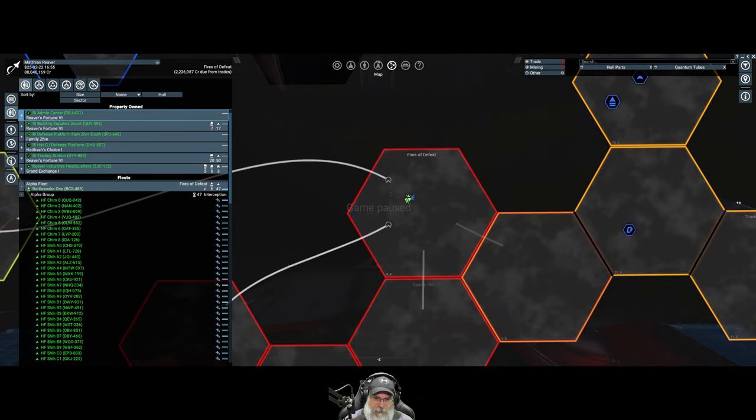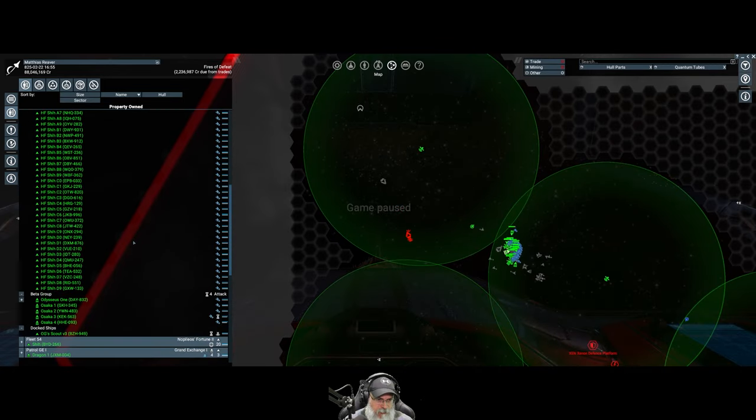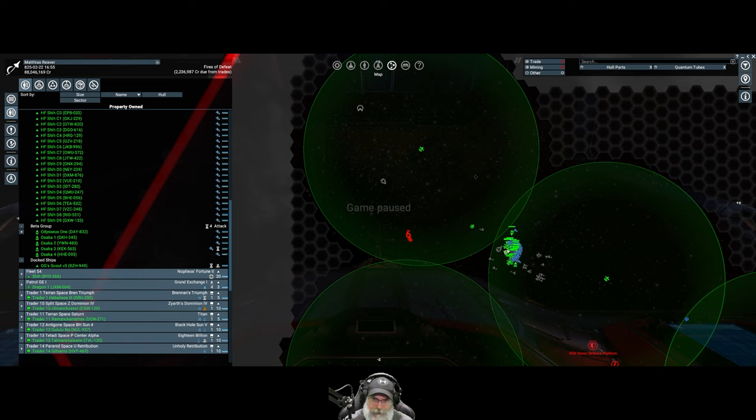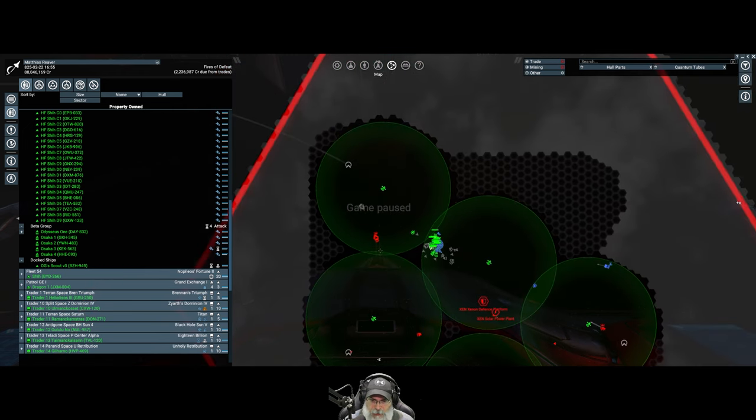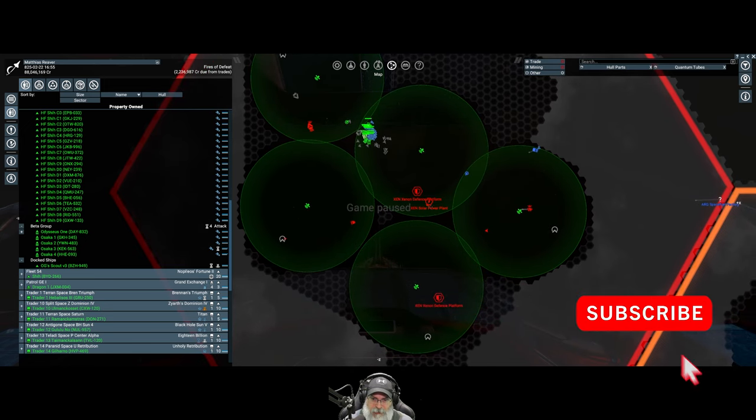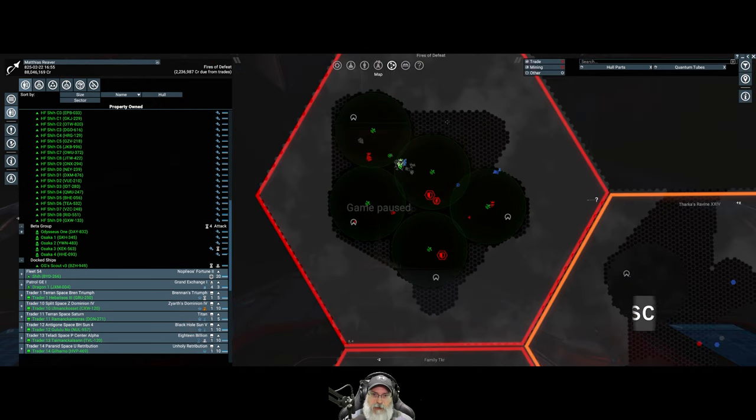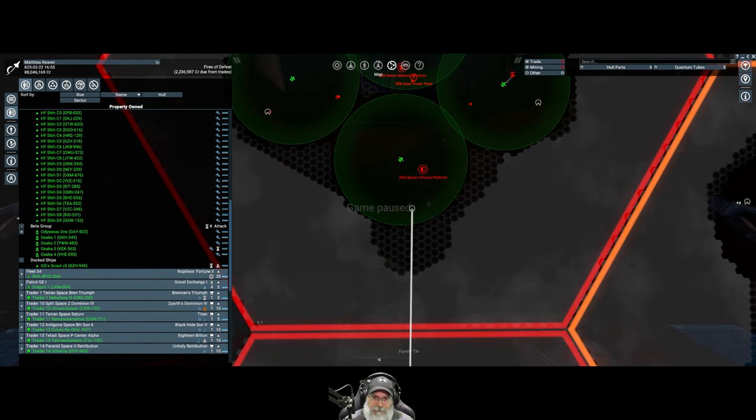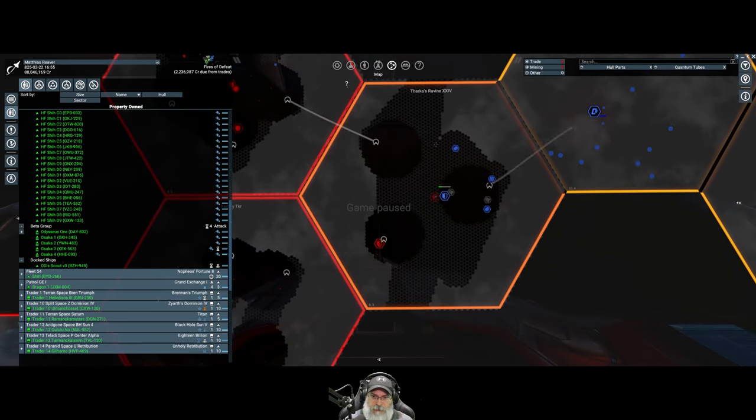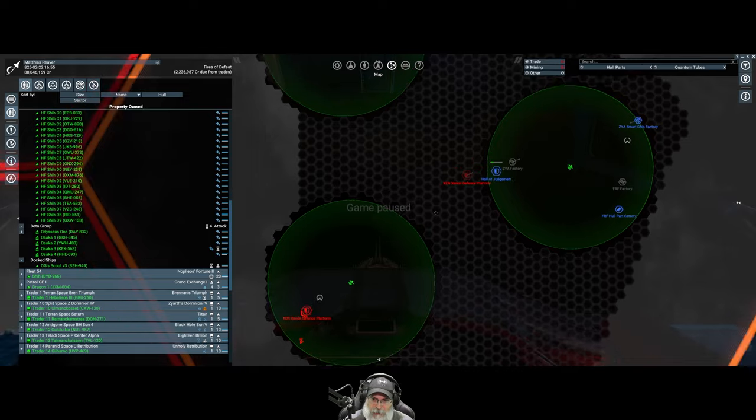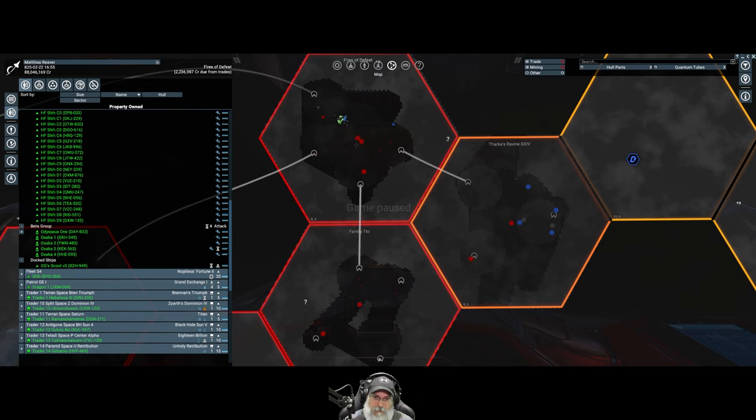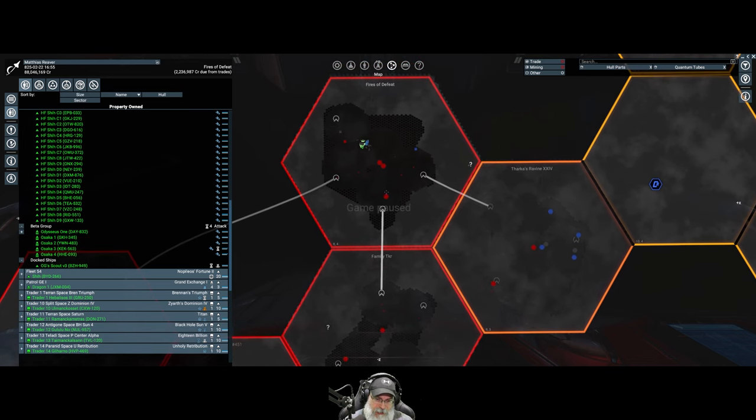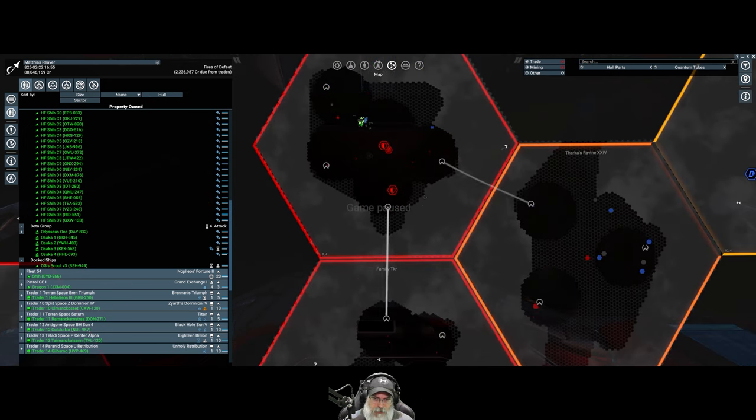Another K has come up from the south but my ships are pretty much fully recovered. When we unpause the game we're going to go chase that K down and burn it up, then we will start to take out these defense platforms and push the xenon out of Fires of Defeat.